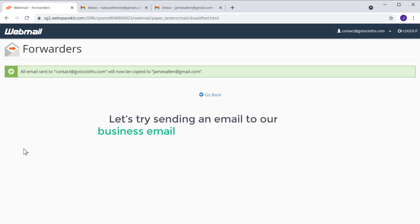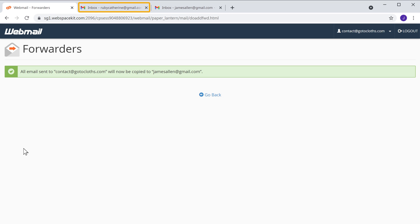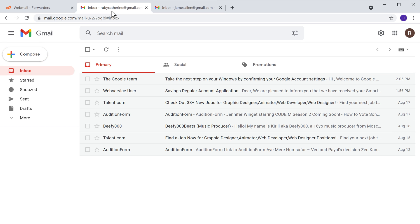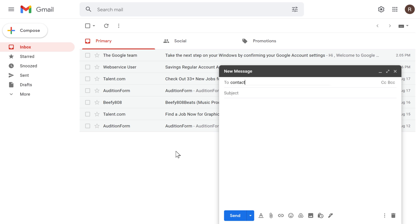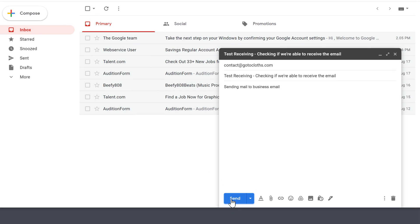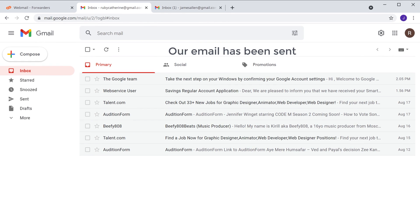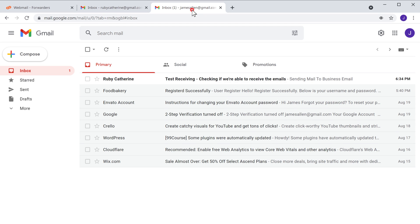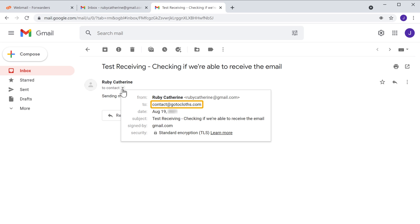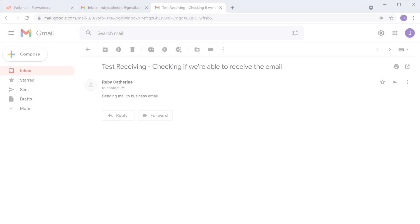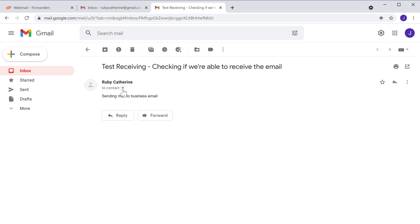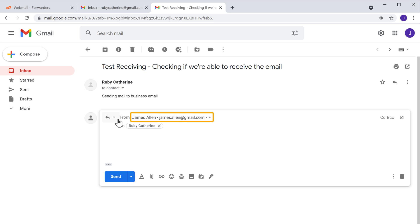To check it, let's try sending an email to our business email from a random email. So let's go to our random Gmail account and click compose. Here, let's enter our business email, then enter the subject and message, and click send. And now our email has been sent. So now if we go to our Gmail inbox, you can see that we've received the email. Let's open it. If you click here, you can see that it was sent to our business email and we've successfully received it in our Gmail inbox. So now we are able to receive mails to our business email. Now if you try to reply to this email, you can see it goes from our Gmail ID instead of our business email.